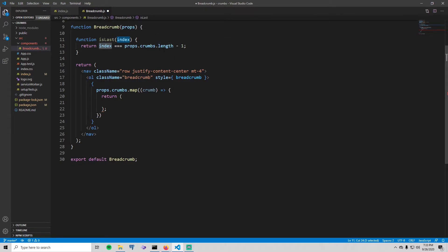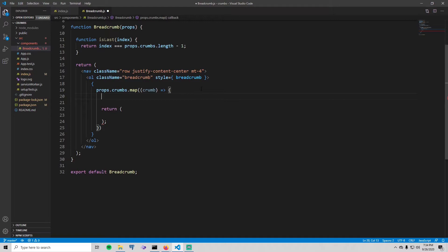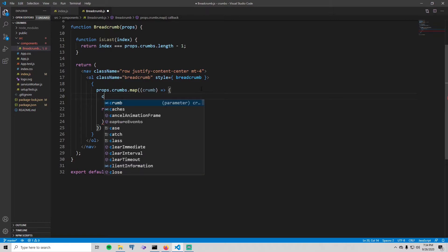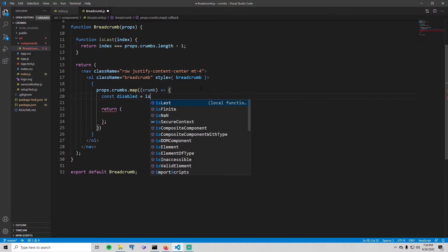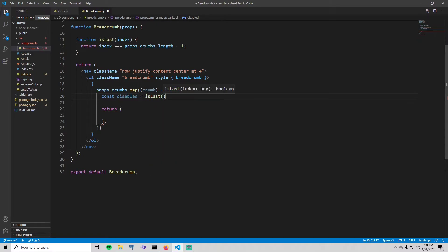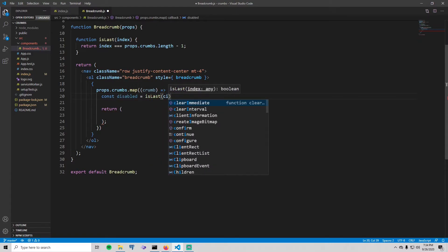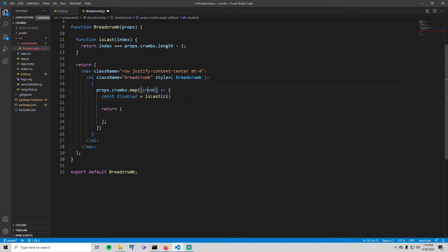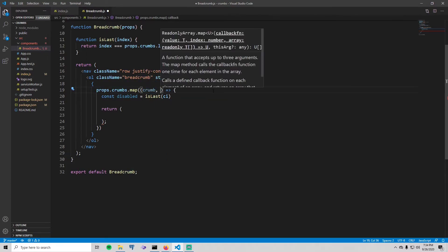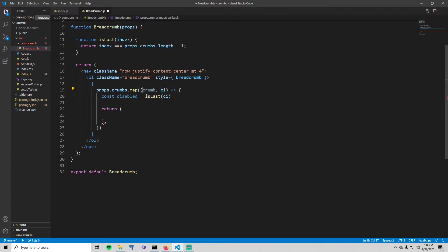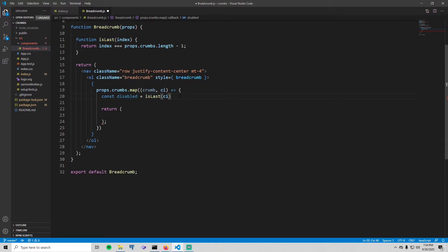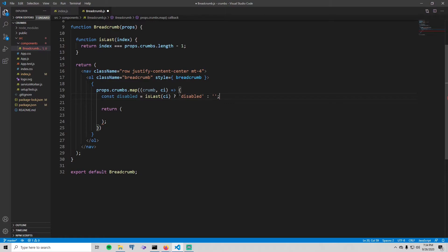We haven't done the style part, so let's do that now. So right down here say const disabled equals isLast, pass in a crumb index, which we actually need to do that. So we have the crumb here. If you want the crumb index, just put a comma and say ci, and you can name that anything, but it's always the second argument here that is the index. So we pass that in to our isLast method, and if it is the last crumb, then give the disabled variable a value of a string called 'disabled'. Otherwise just give it an empty string. And the reason we're doing this here is we're going to have a dynamic style which you will see in just a second.